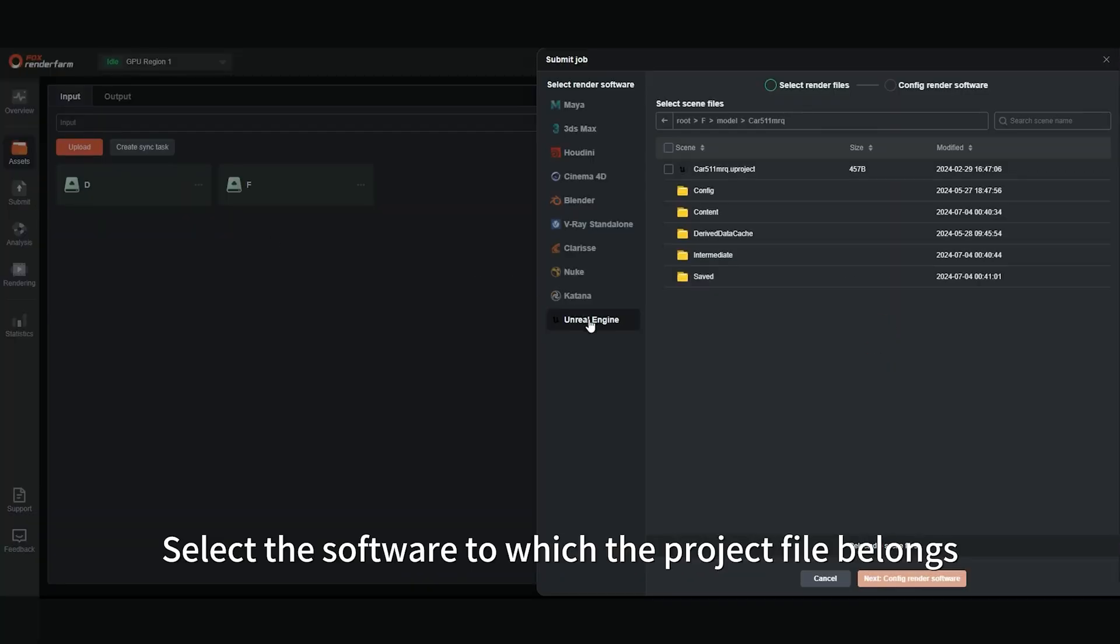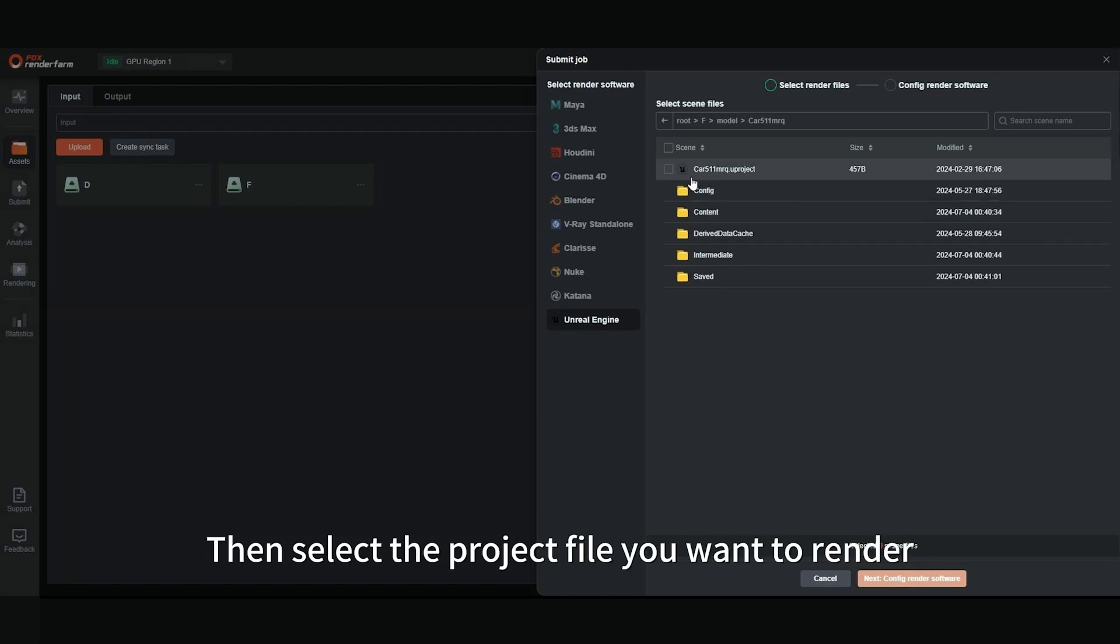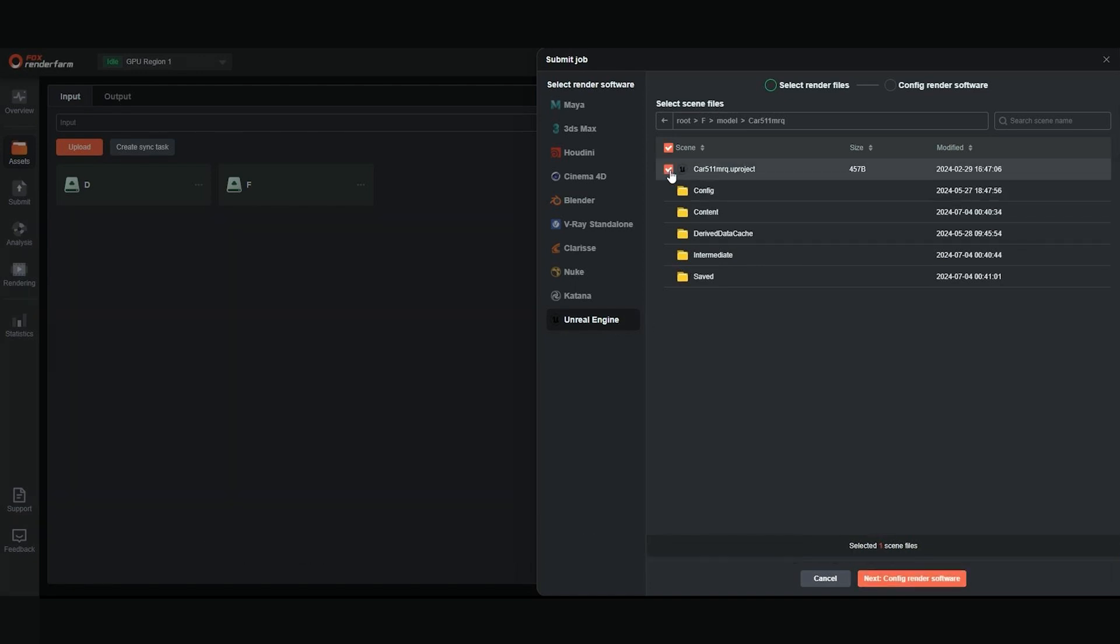Select the software to which the project file belongs. Then select the project file you want to render. Click Next.